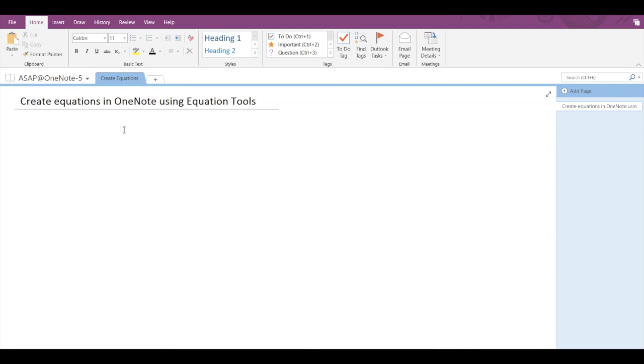Hello guys, today we are going to learn how to create equations in Microsoft OneNote using the equation tools. Basically, you have to choose from a library of mathematical symbols and structures to build different types of equations.